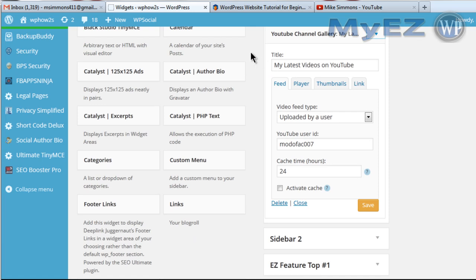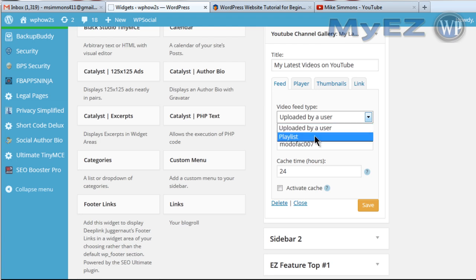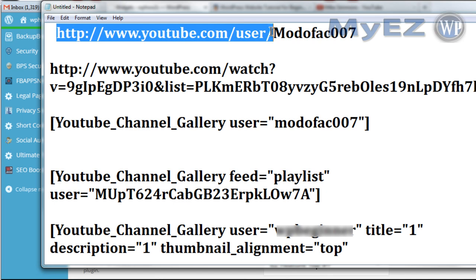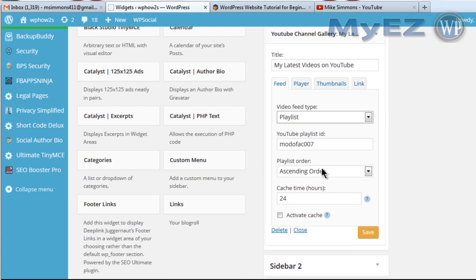Of course you put your title here, whatever you want to display. For the feed, you have a couple of choices: your user feed or your playlist feed, and it can be anybody's user or playlist — it doesn't have to be your own. Here is the user ID — I'm using my channel ID. The channel ID or user ID is on your channel page; after the forward slash that'll be your username or user ID.